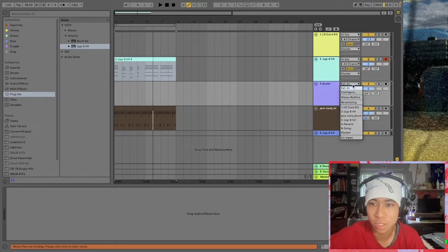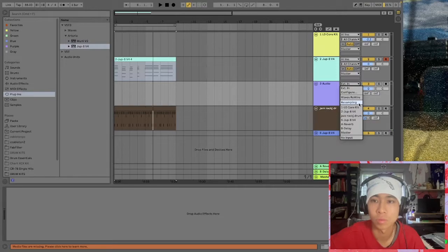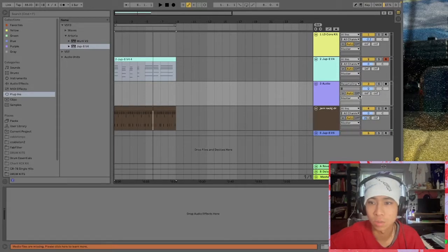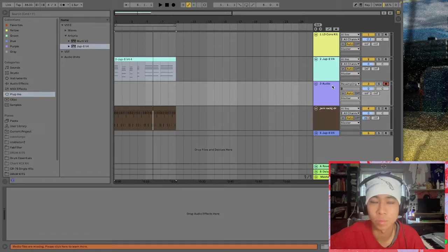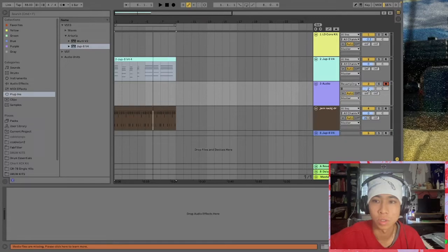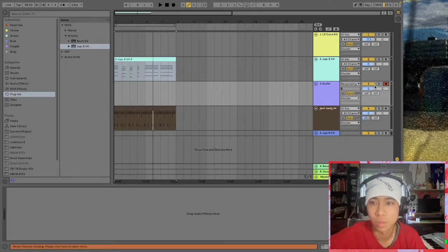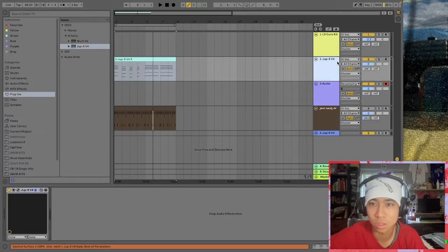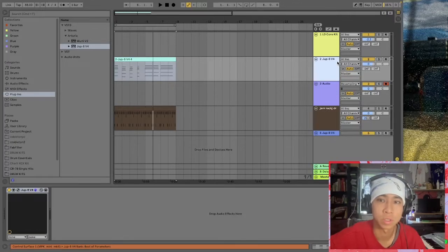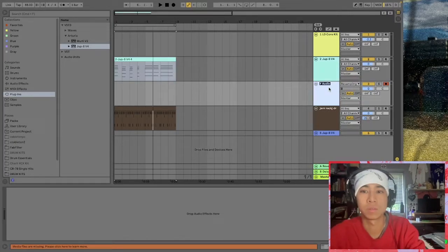Under this tab here I'm gonna click the resampling tool or function. Essentially what this is gonna allow me to do is record all the audio that's playing inside of Ableton. What I want to do is first turn off this drum track so I'm only listening to the Jupiter synth. I can even name this resample so it doesn't get confusing.